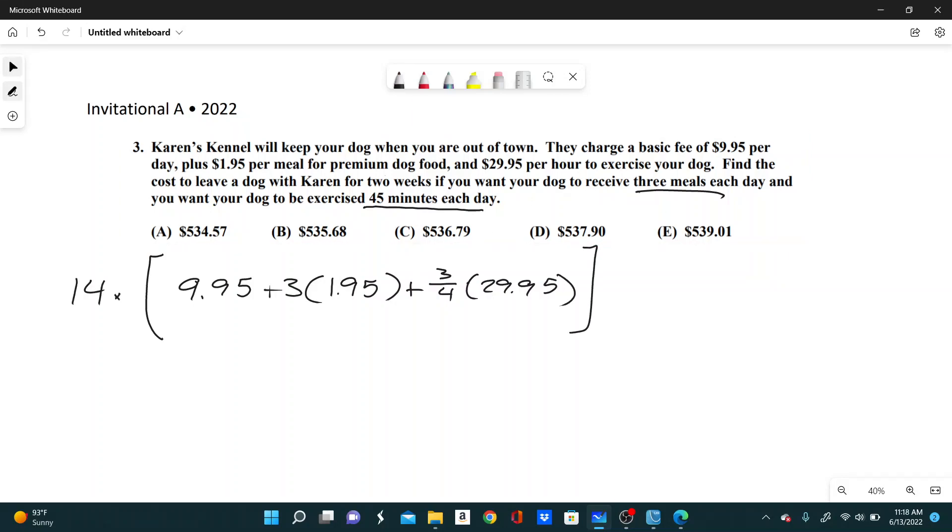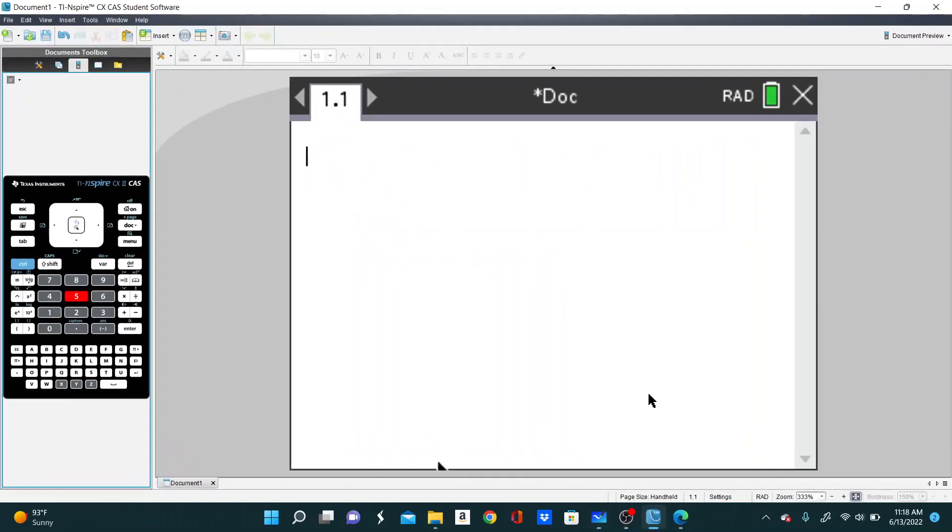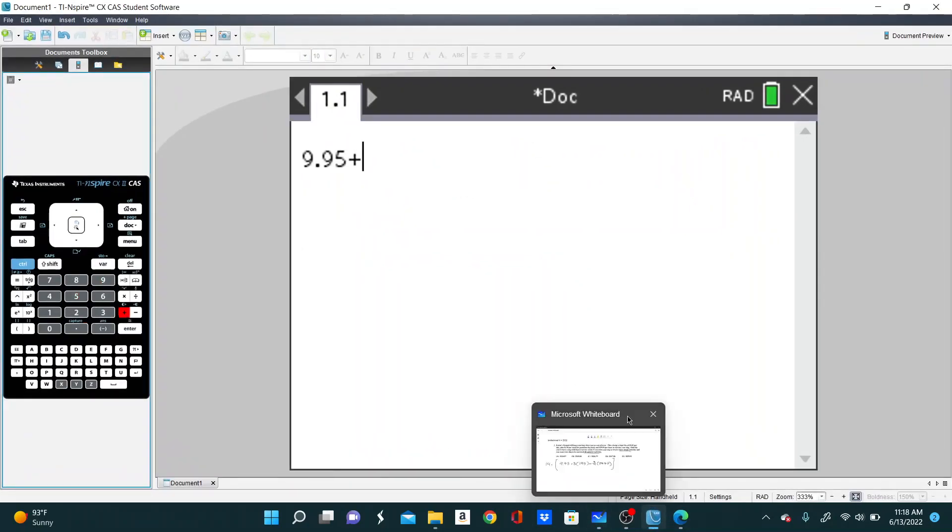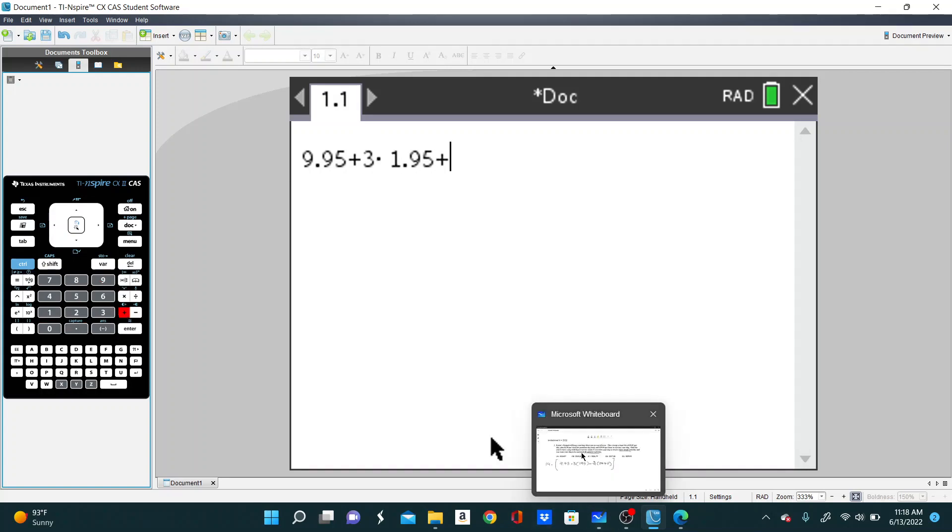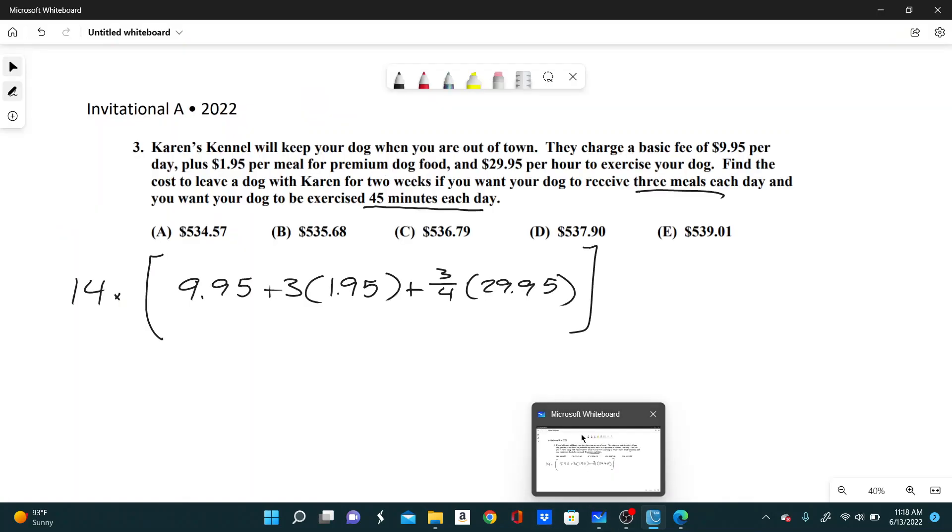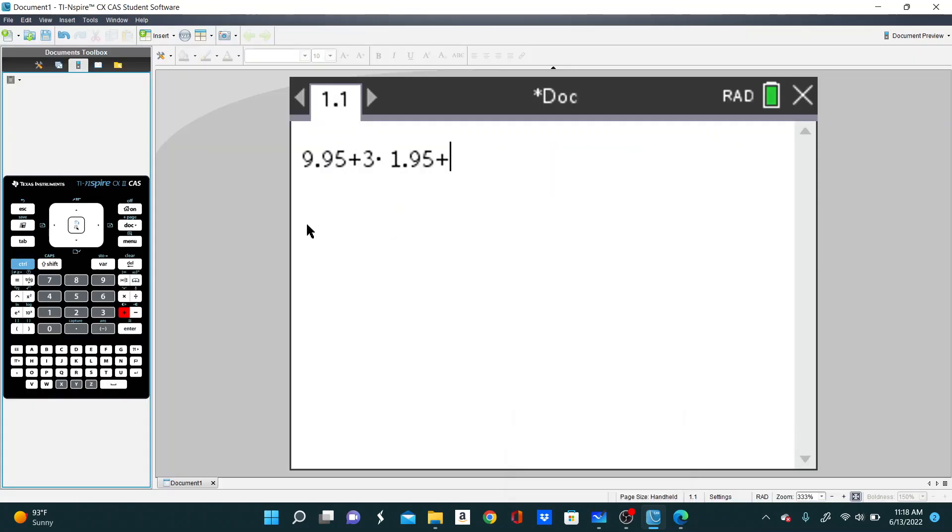So let's find the cost of one day. So we have $9.95 plus three times $1.95 plus three fourths times $29.95.